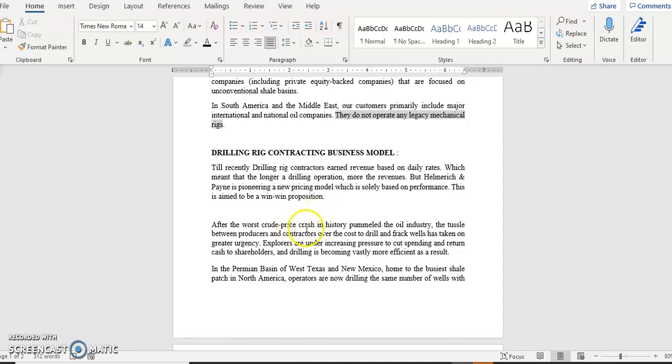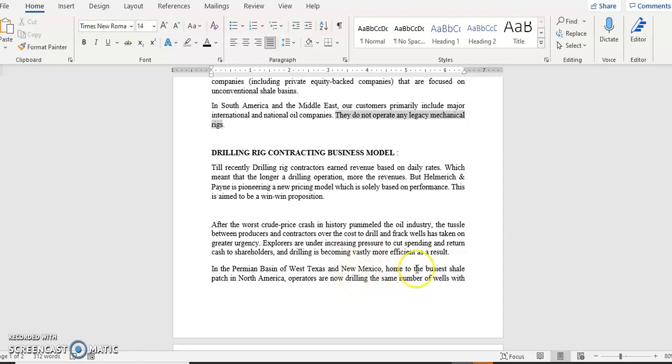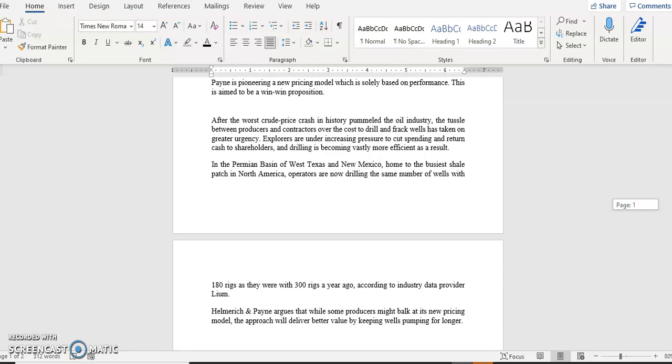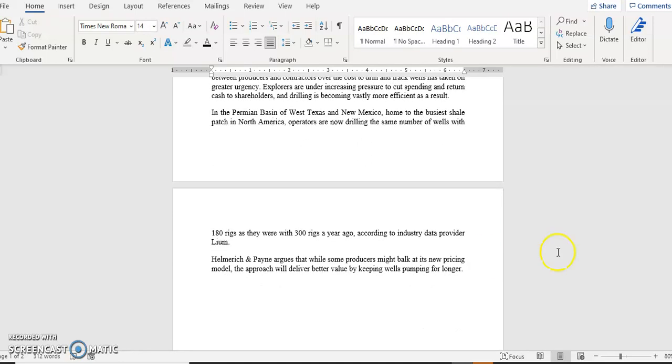So what happened is after the worst crude price crash in history, it roiled the oil industry, the tussle between producers and contractors over the cost to drill and frack wells have taken a greater urgency. So explorers are under increasing pressure to cut spending and return cash to shareholders. So the oil and gas companies are under a lot of pressure and drilling is becoming vastly more efficient as a result. In the Permian Basin of West Texas and New Mexico, home to busiest shale patch in North America, operators are now drilling the same number of wells with 180 rigs as they were with 300 rigs a year ago. So this only shows efficiency is really increasing and the customers are really pushing for more efficient rigs.